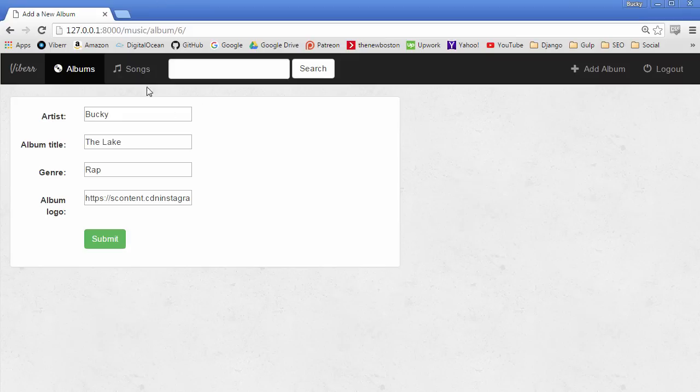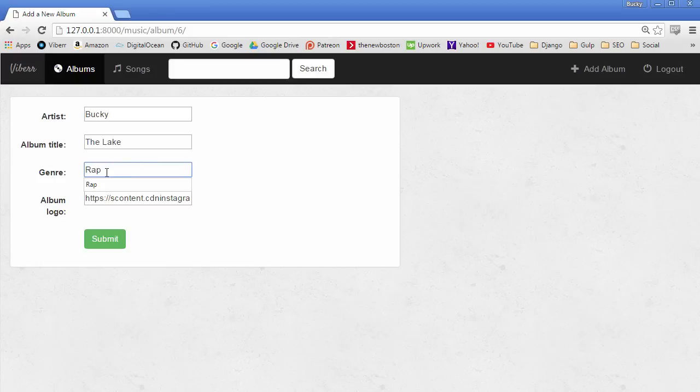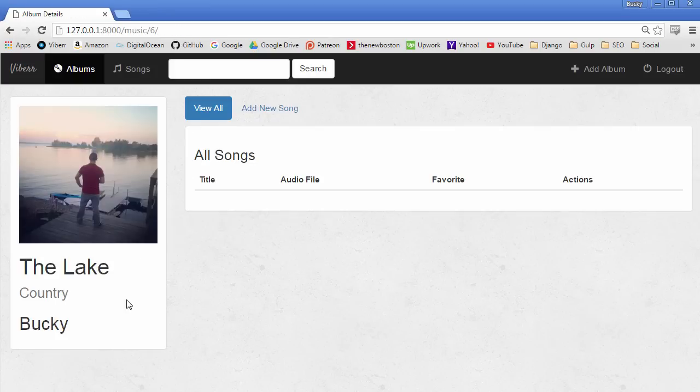Now check it out. It gives you the exact same form, but now all the information is pre-populated. So instead of rap, this was actually a country album. Hit submit, and there you go.